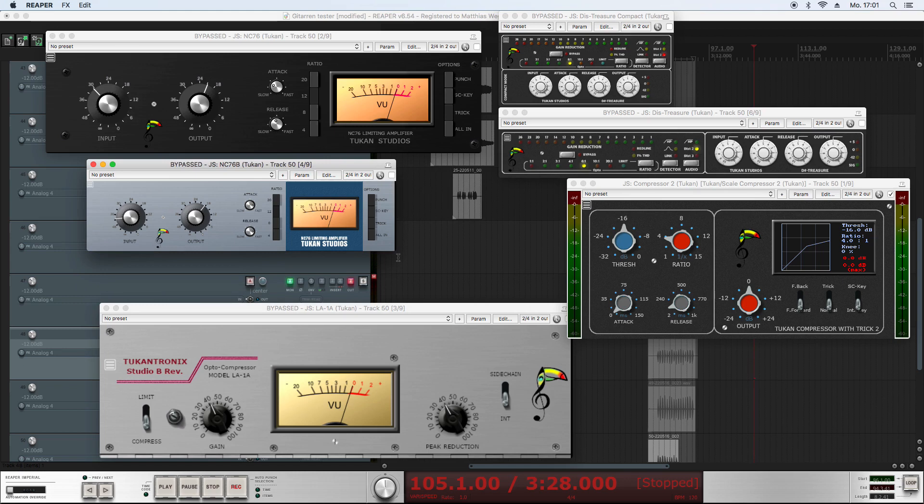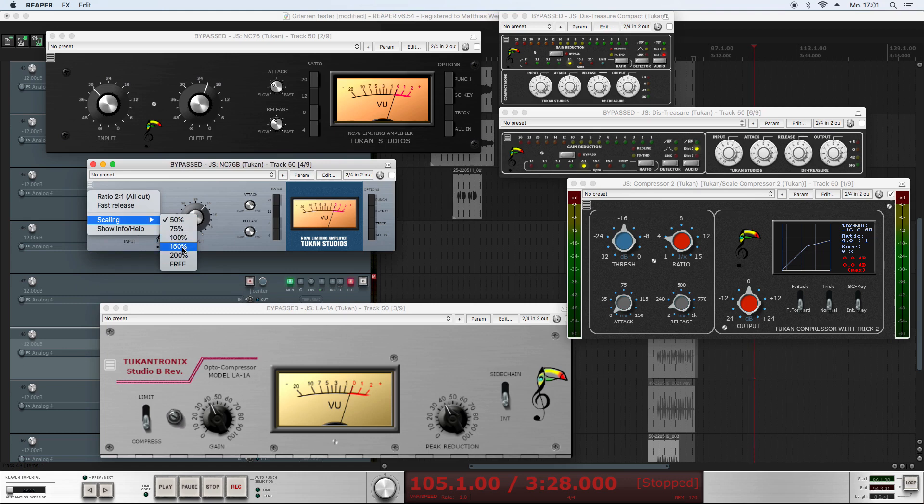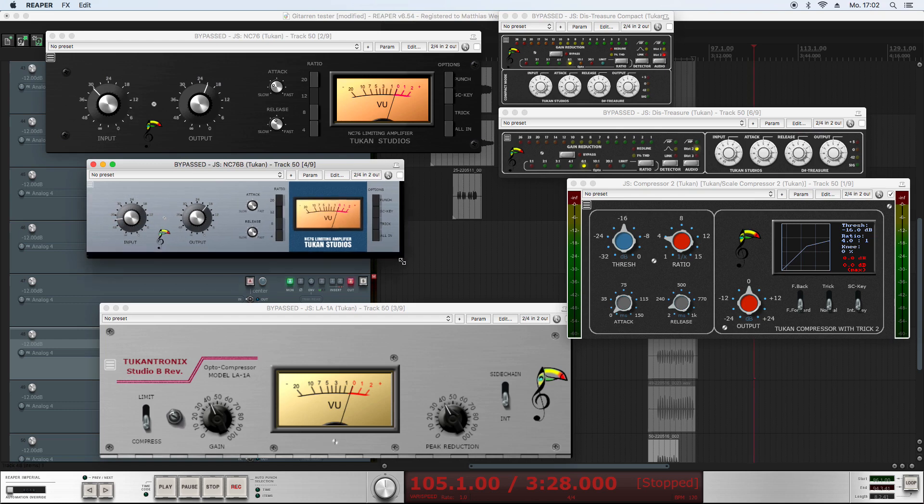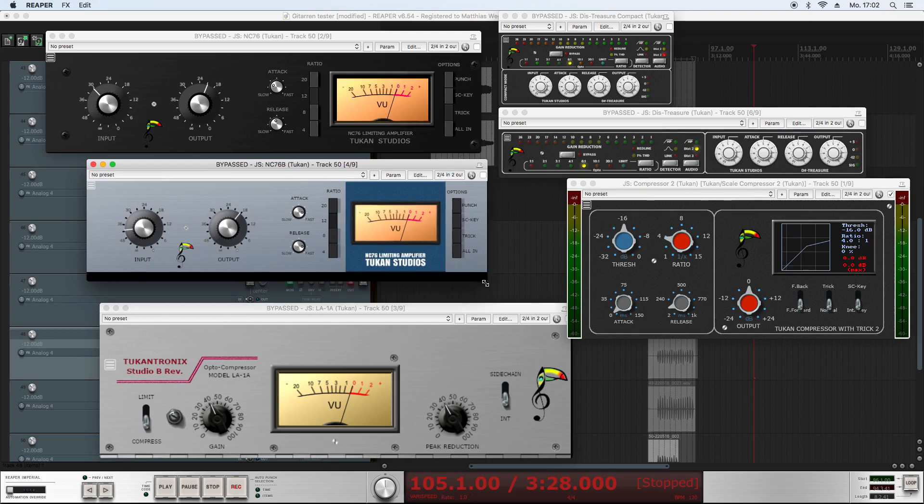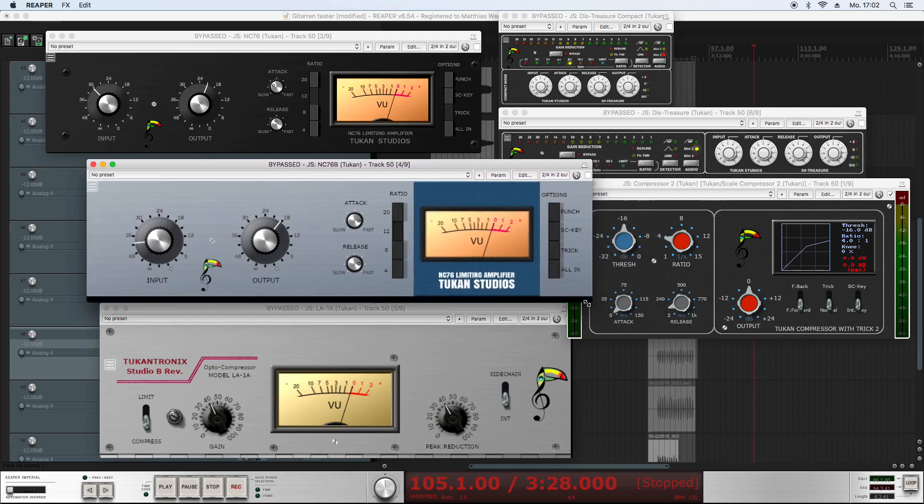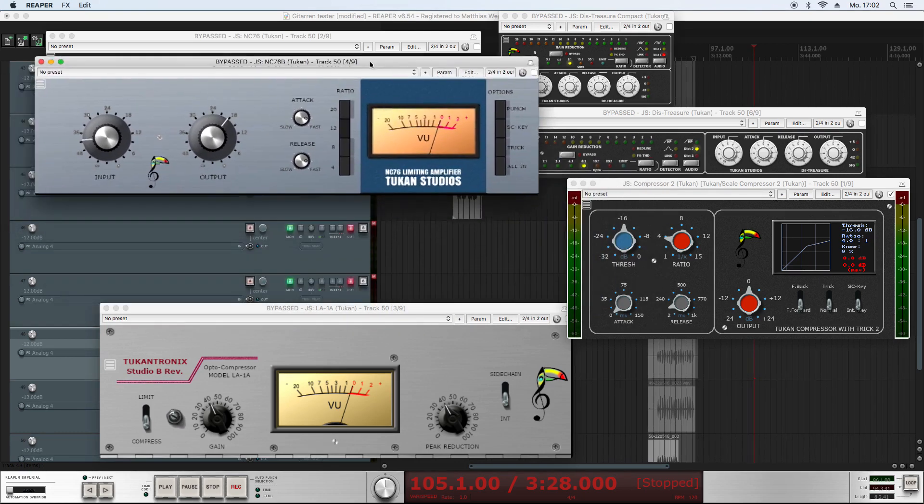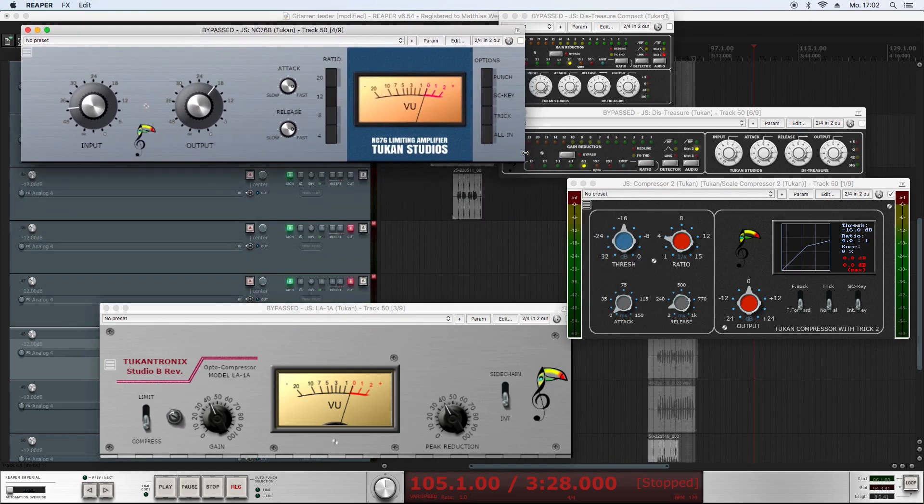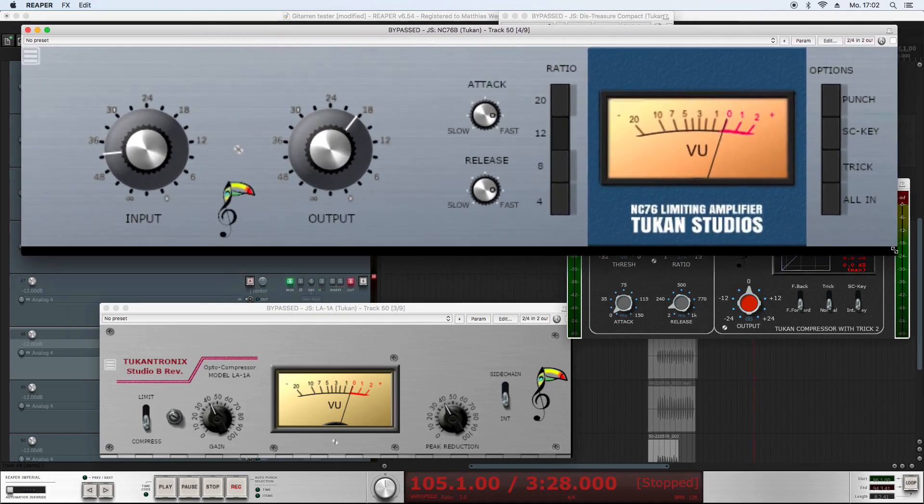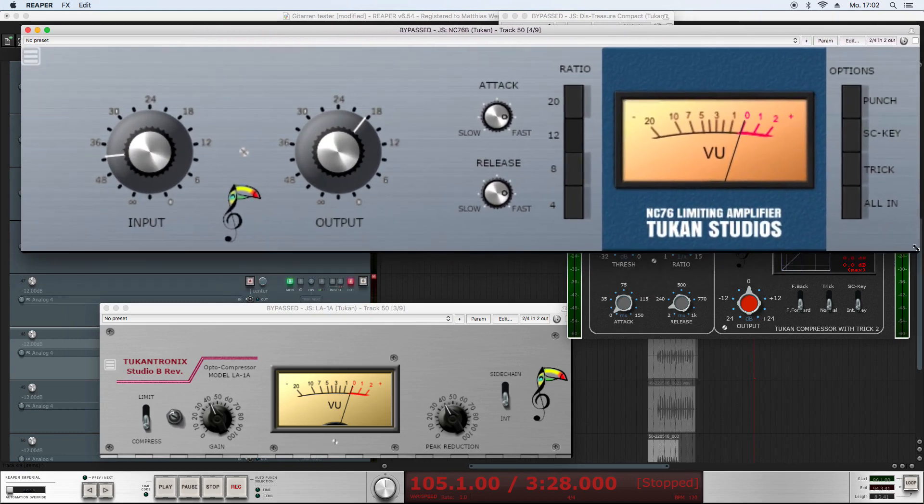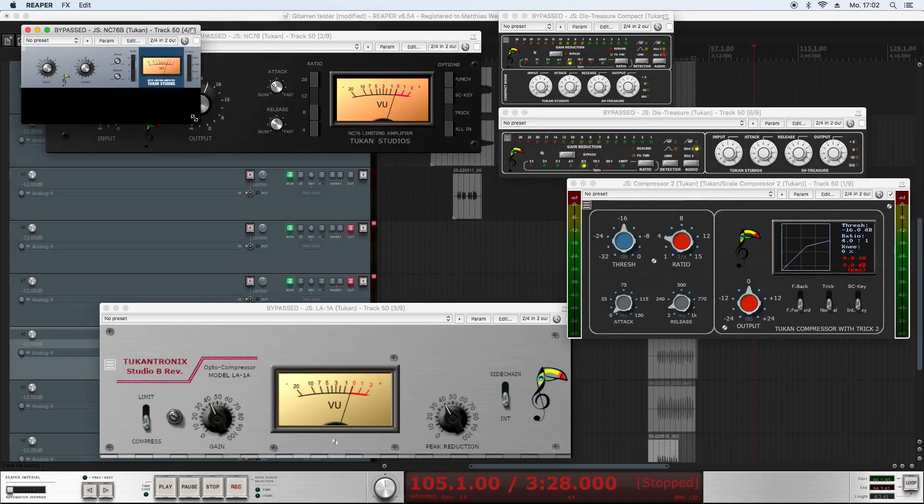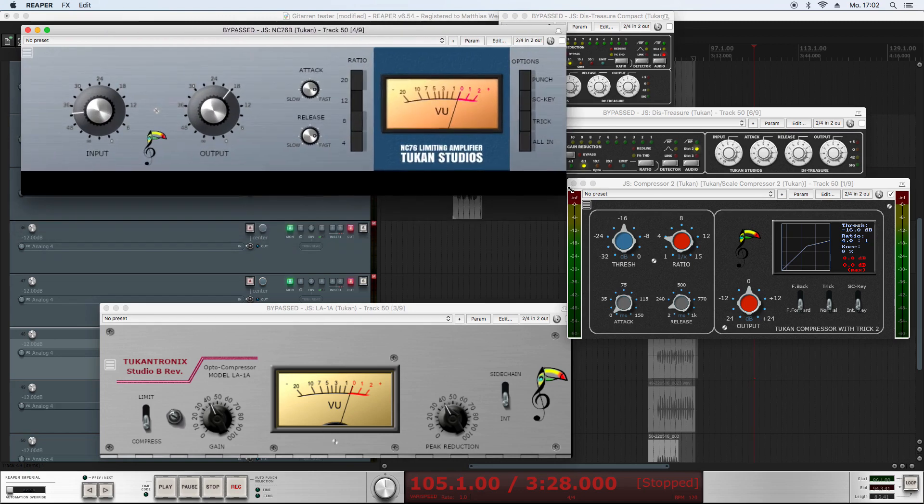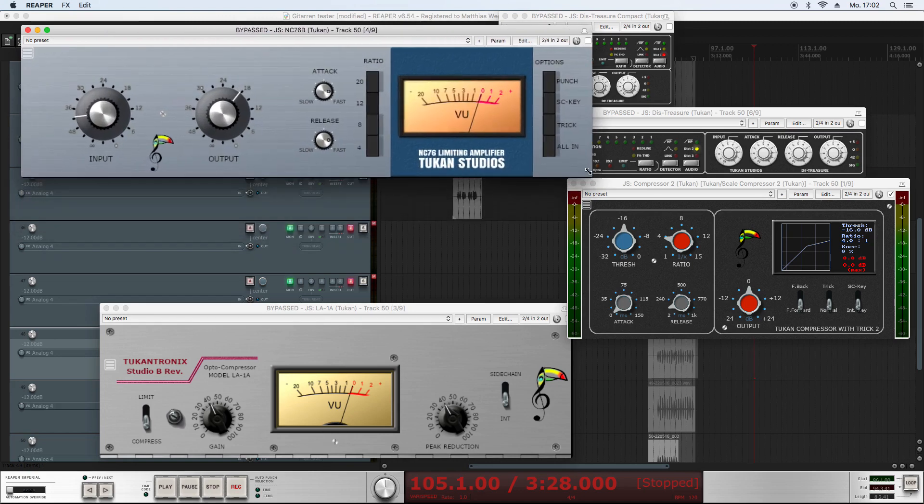So you can click here on the zoom factors for 50% or 100% or 150% or 200%, and if you choose free, the plugin will always try to fit in the window that you give it. So you can resize it to whatever size you want, make it very big, make it very small. And here we see another limitation that I can't get rid of.